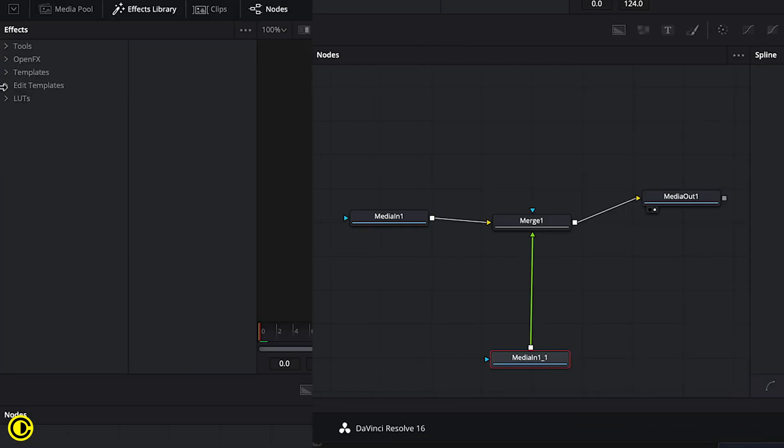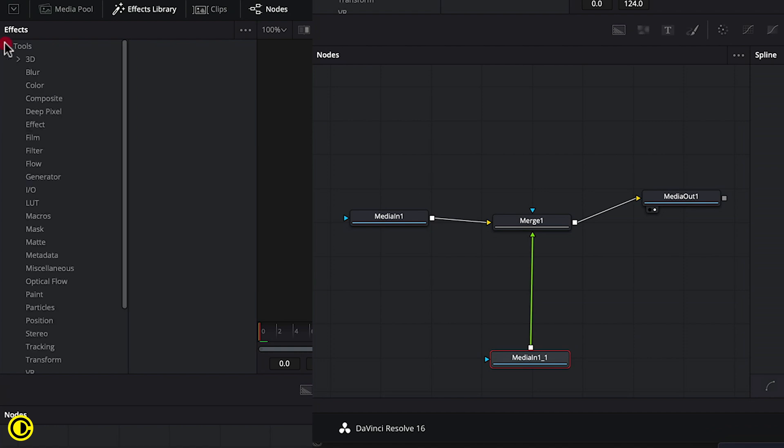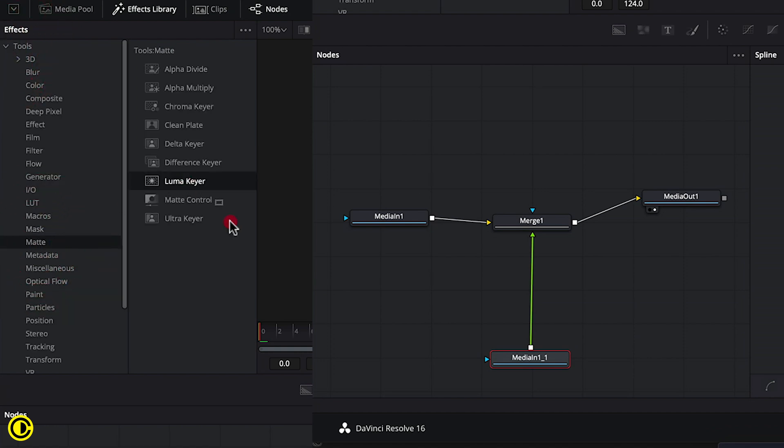So now going to go to tools, go to matte and we're going to use Luma Keyer here. Grab it, put it on here.